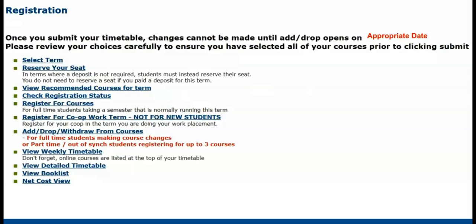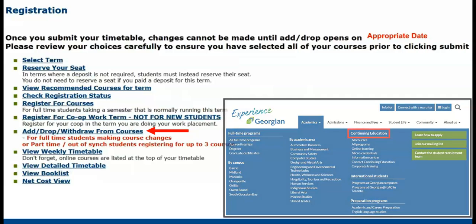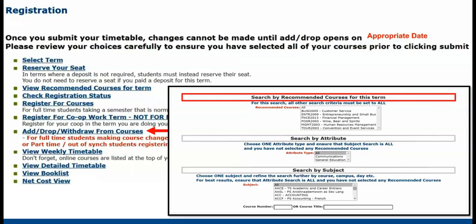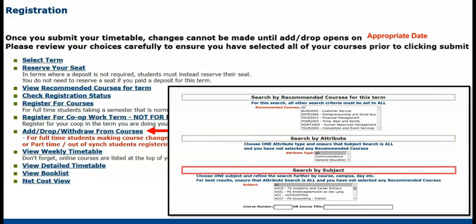If you missed your registration window or need to make changes to your current registrations, you can easily do so during the add and drop period using the add, drop, and withdraw from courses feature in Banner. Part-time students can register for courses using the Continuing Education page on the Georgian College website or the add, drop, and withdraw from courses feature in Banner. There are two ways we can add courses using add and drop: either by entering the five-digit CRN number or searching courses. Choose to search for your recommended mandatory courses, communication and general education courses, or search for an individual course.